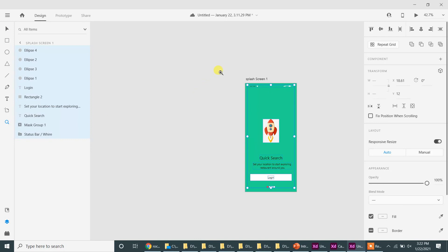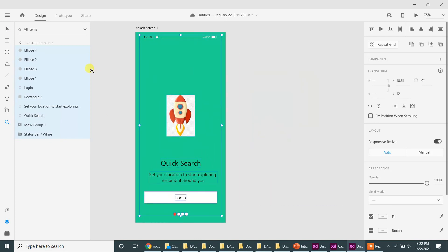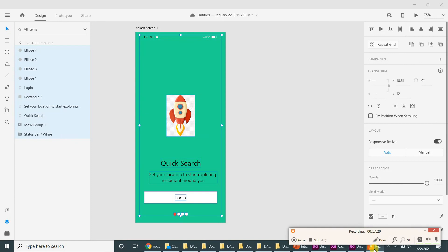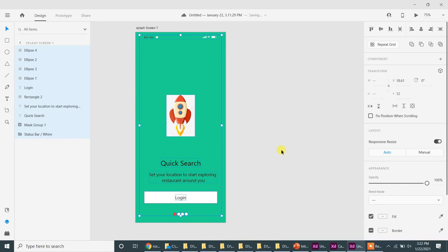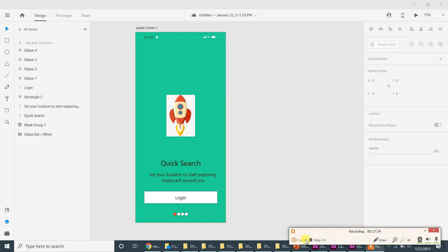Let me zoom in — this is how you create a simple screen. I am going to copy the screen because we need four of them. I will see you in the next class because we are running out of time. We are going to create and design the rest of the screens in the next class. See you then.